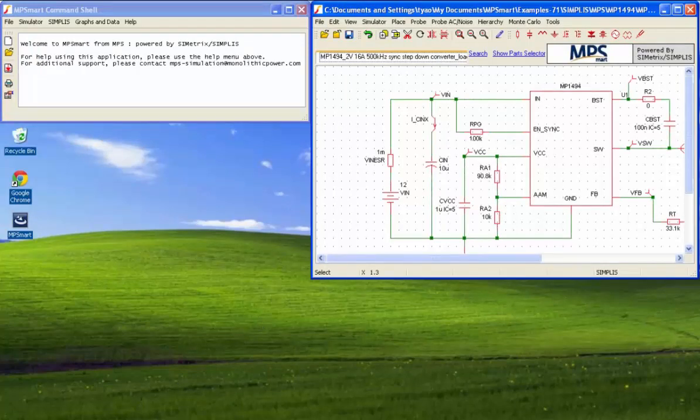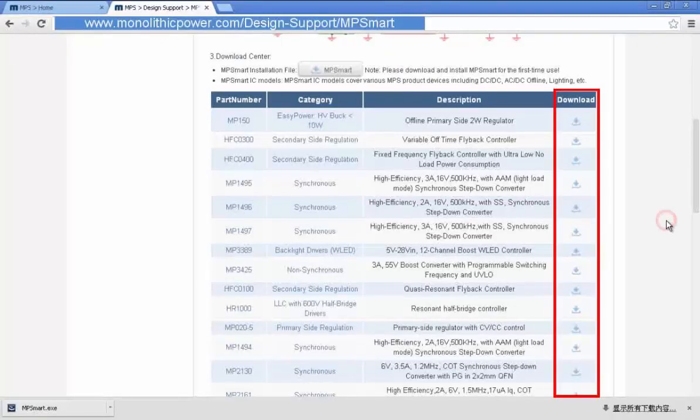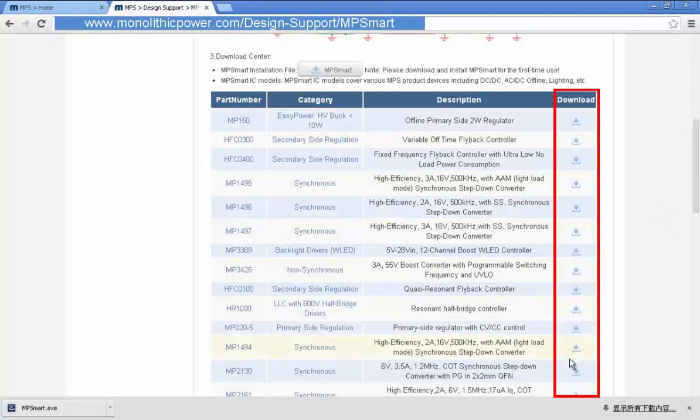If it does not install the example files automatically, please download the IC models from the Download Center.